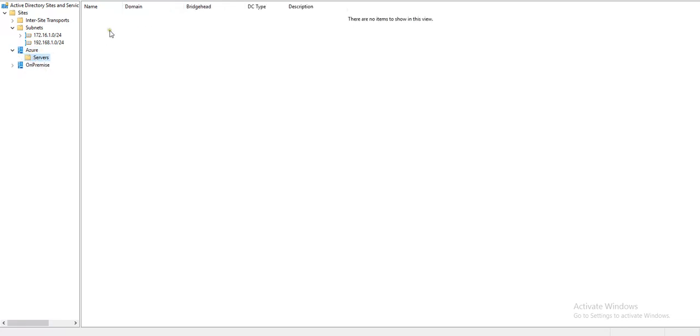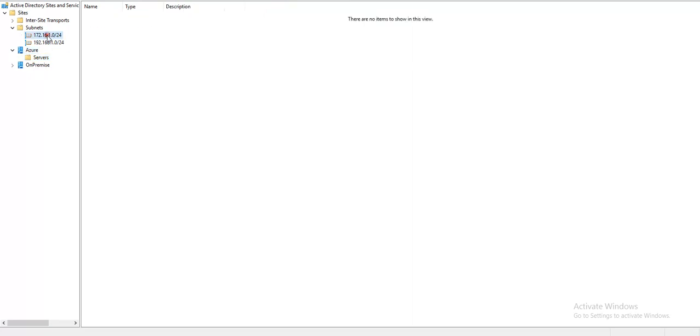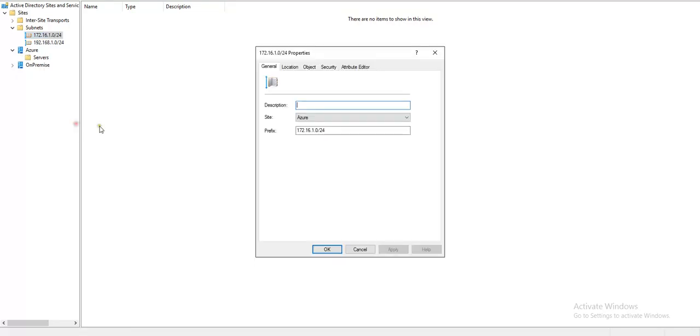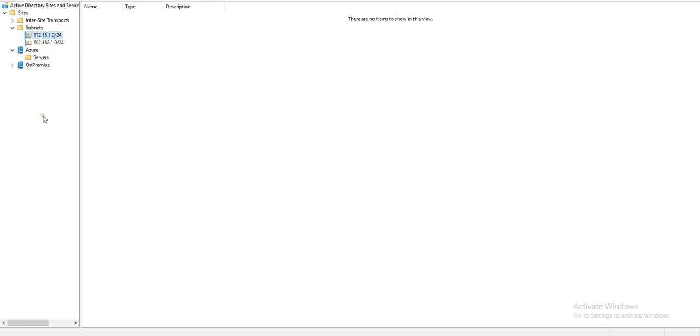As you can see, right now there is no domain controller there. I just defined a site and created another subnet called 172.16.1.0, which is the subnet we are targeting, and I assigned this subnet to Microsoft Azure site. So we have created two AD sites: on-premise and Azure. On-premise we have a domain controller called DC.